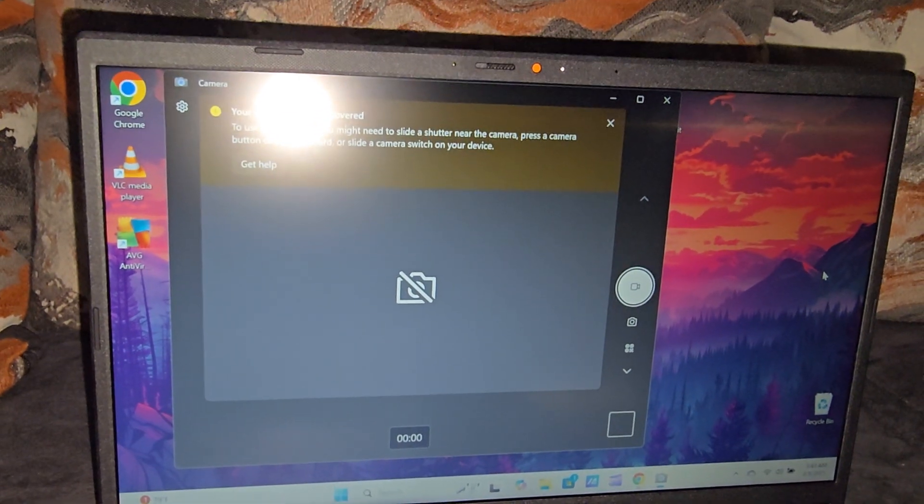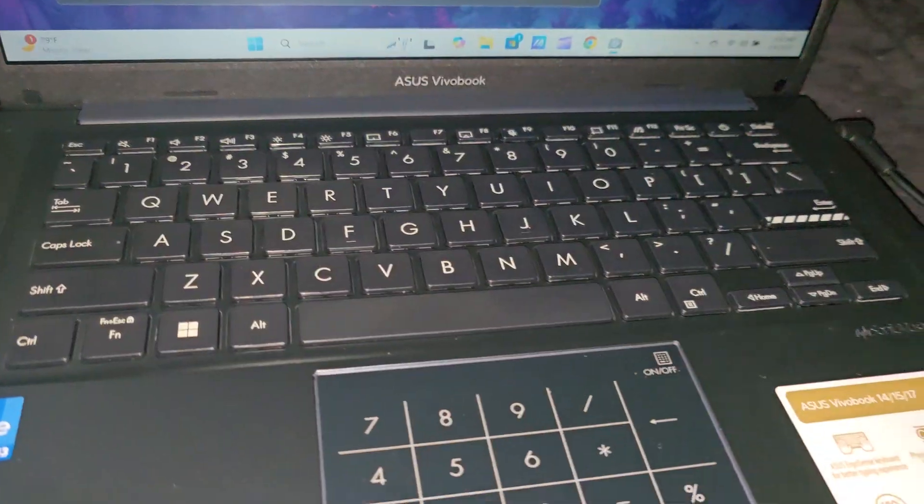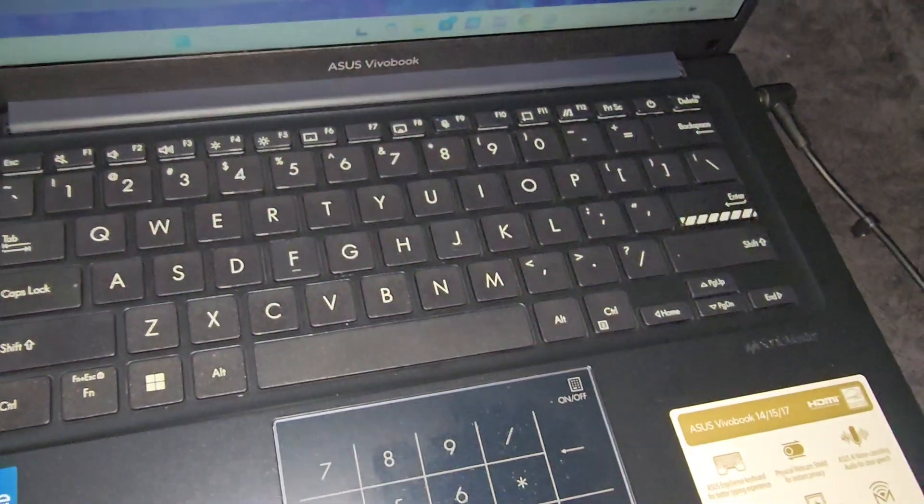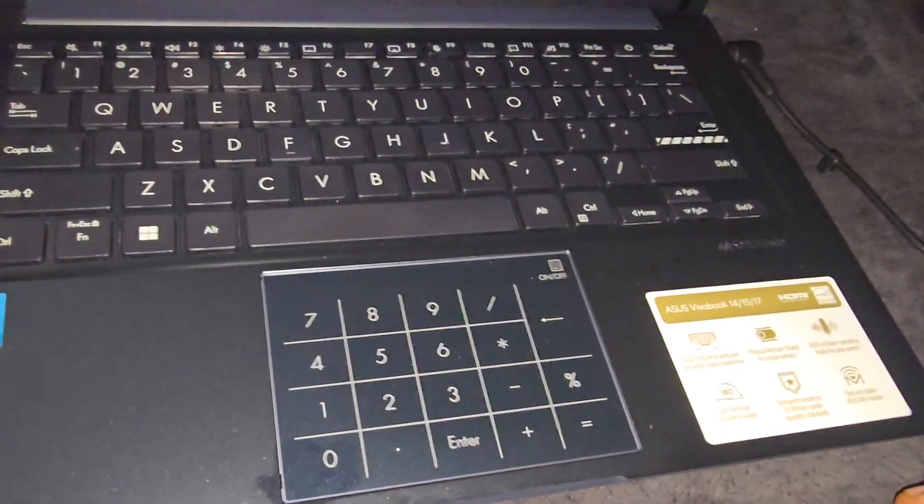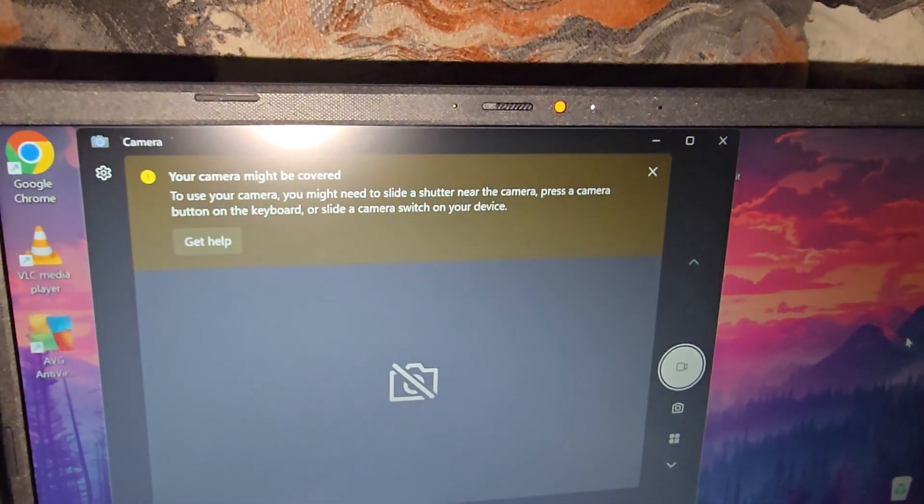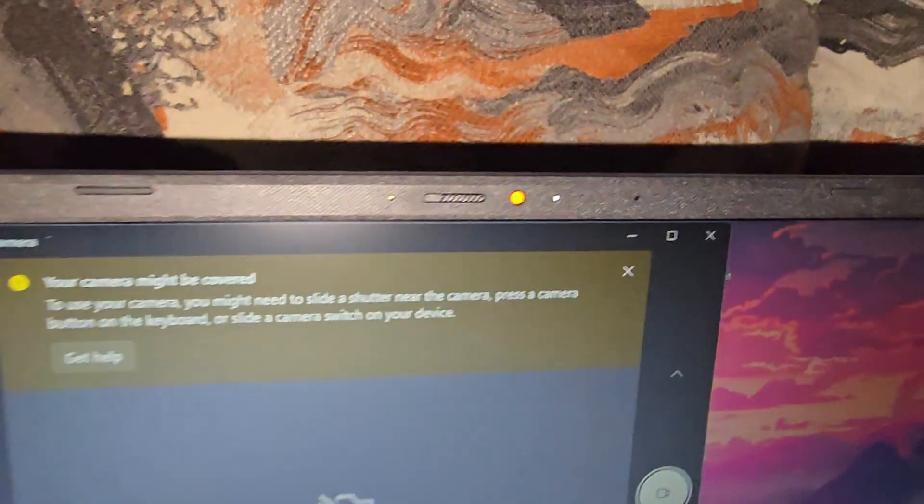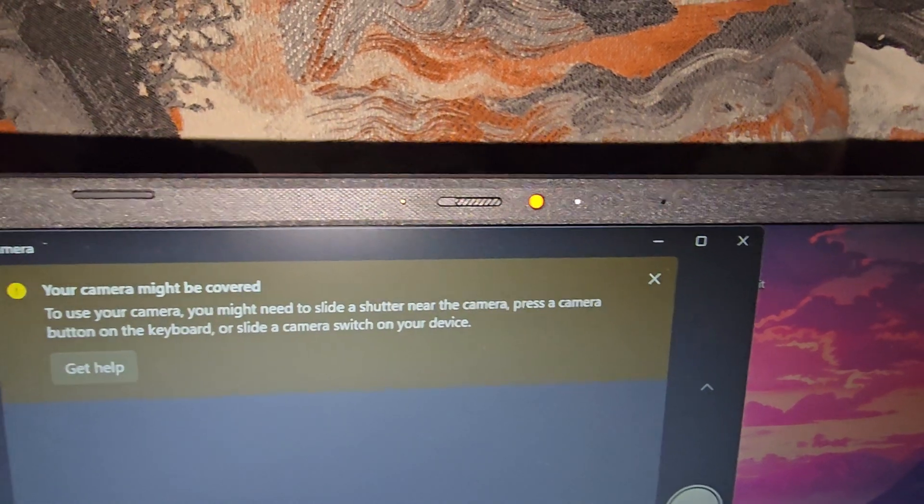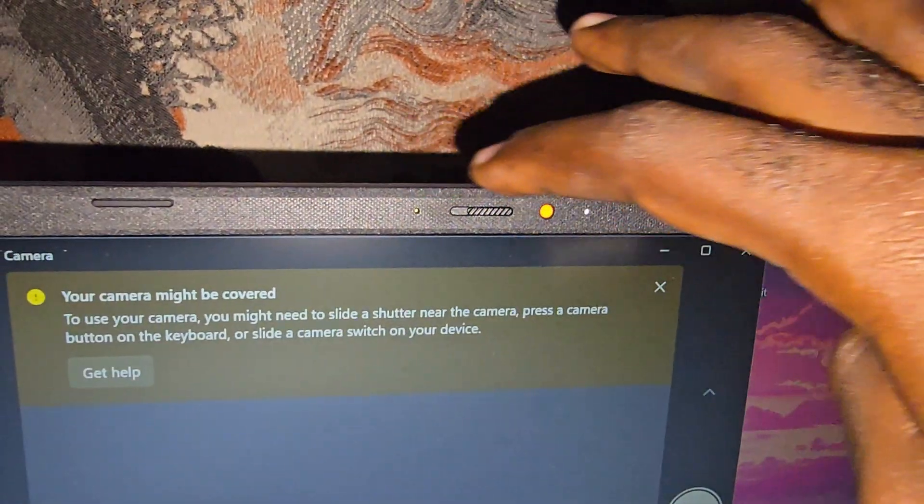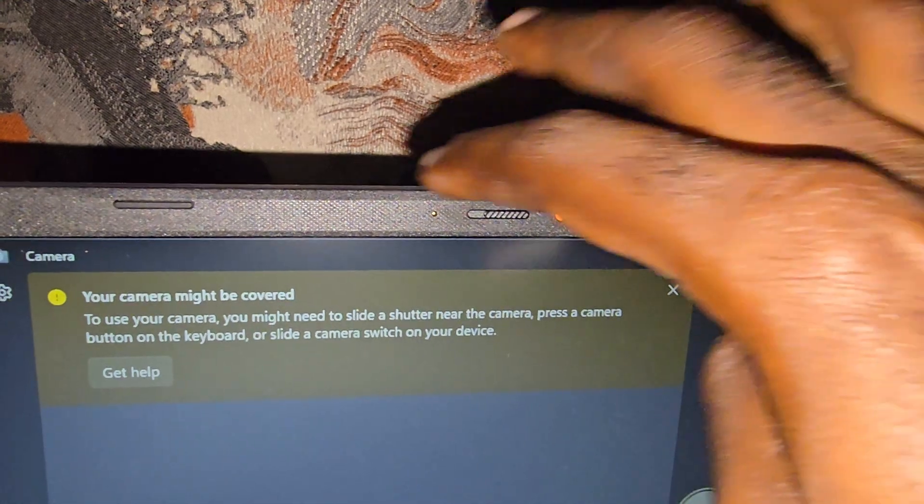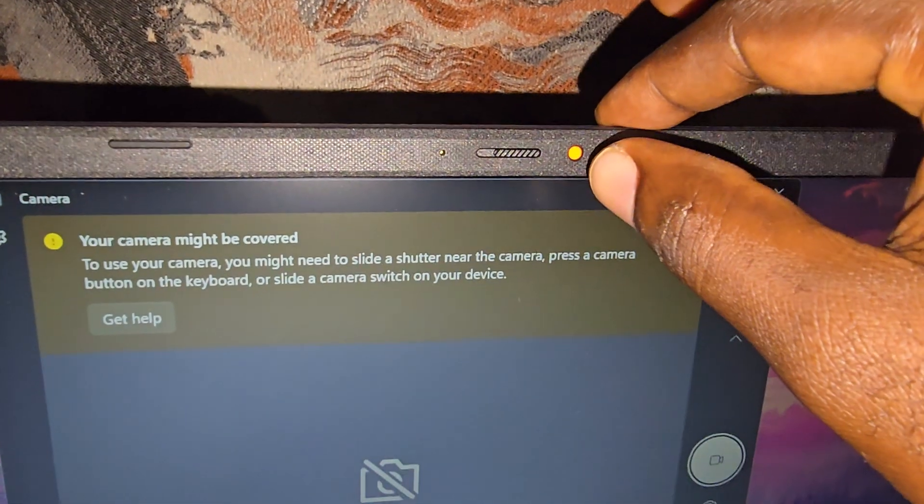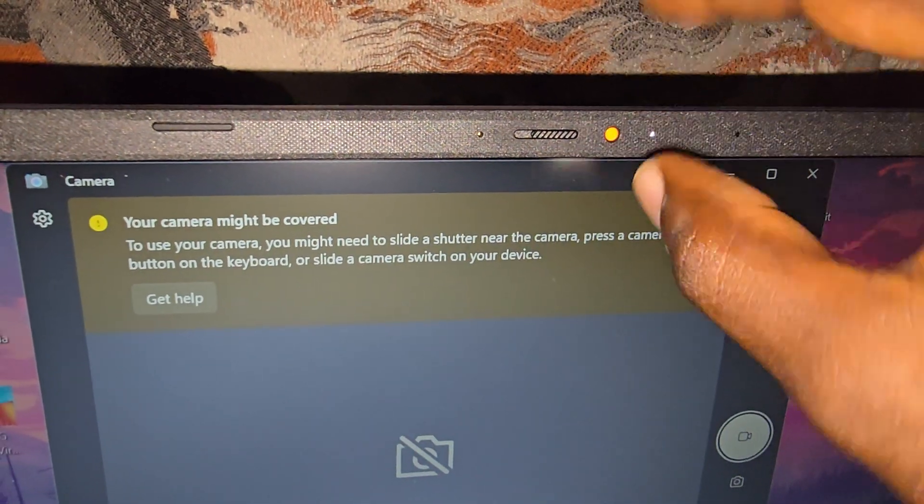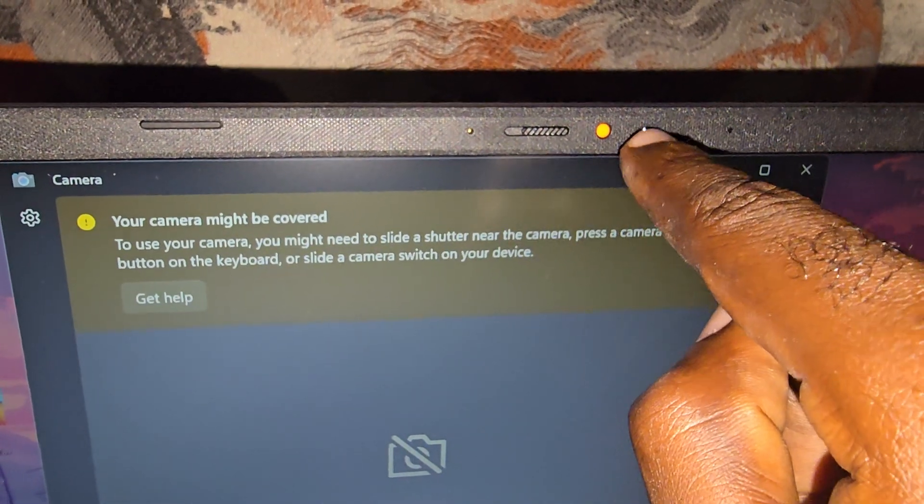varies between laptops. You might look at the keyboard, you don't see any camera option, and it might not be straightaway intuitive to you. So if you look very carefully, some devices might